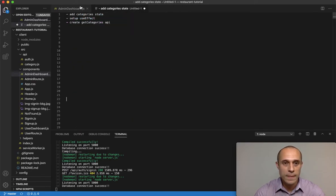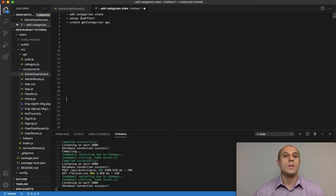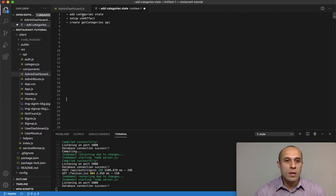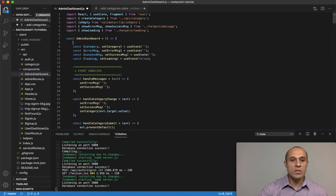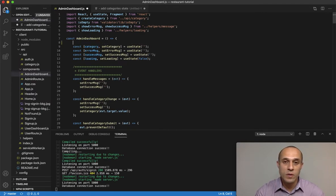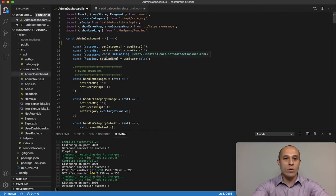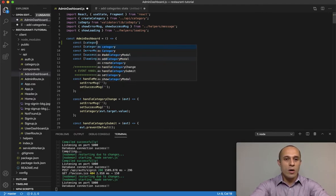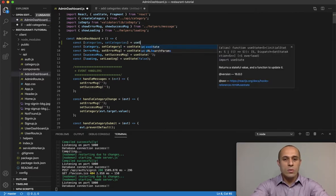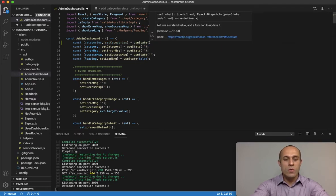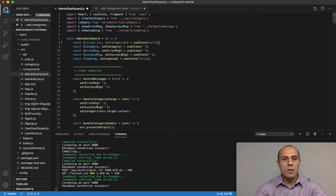I want to add a new category state within the admin dashboard right here. This state is where the fetched data will be stored - the categories will be stored inside a state called `categories`. So we have `categories` and `setCategories` from `useState`, and to start off I'm going to set it to null by default.